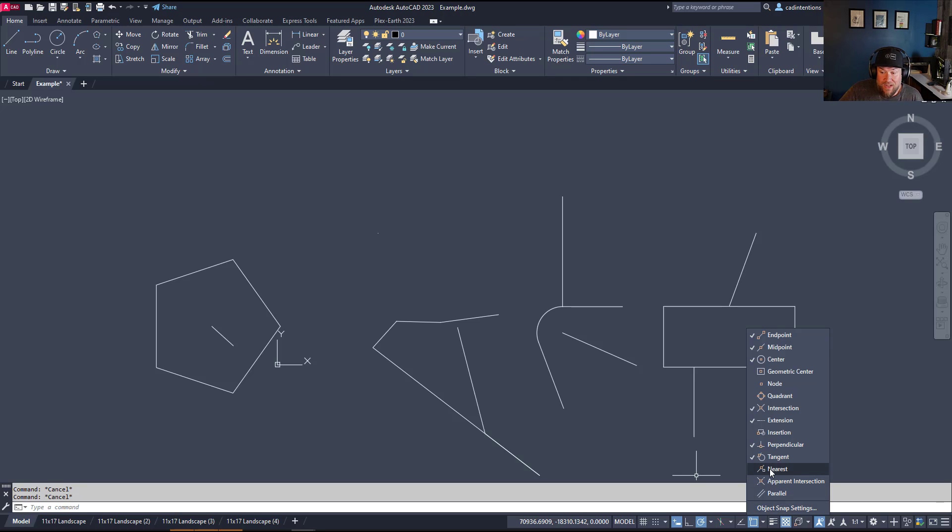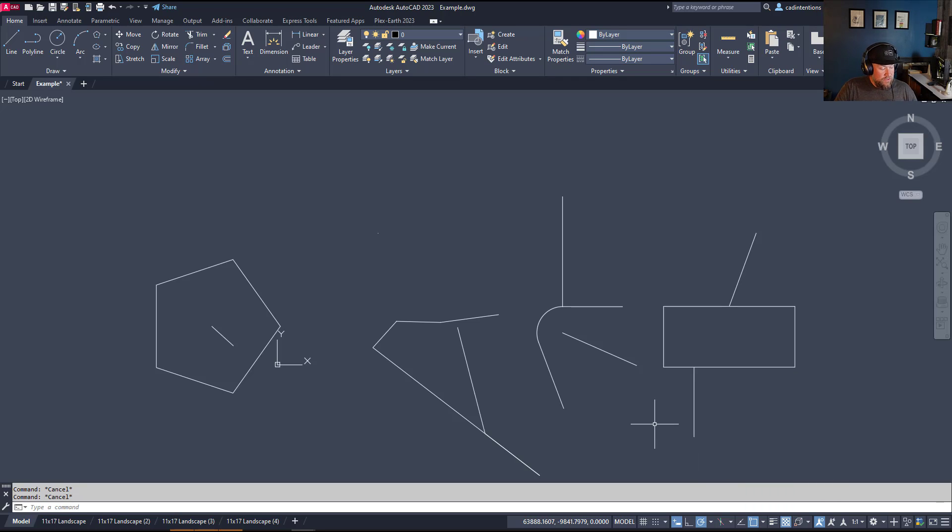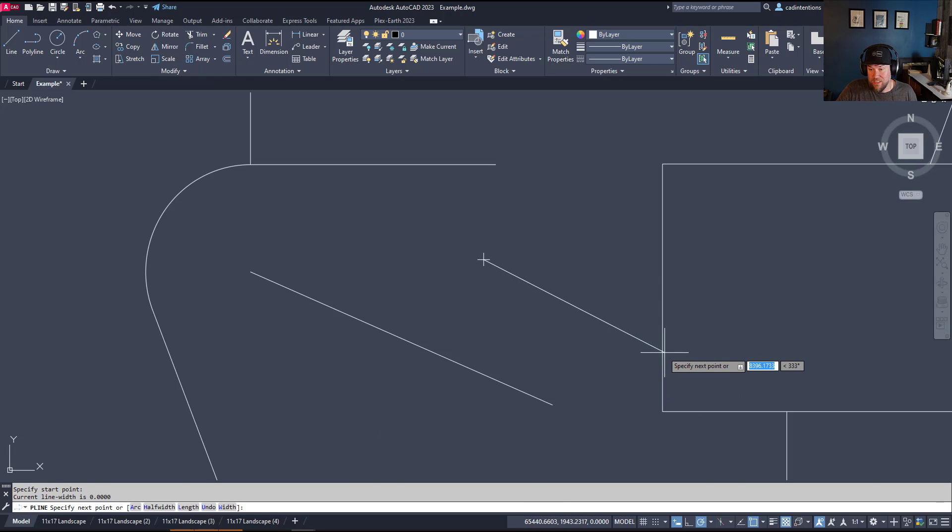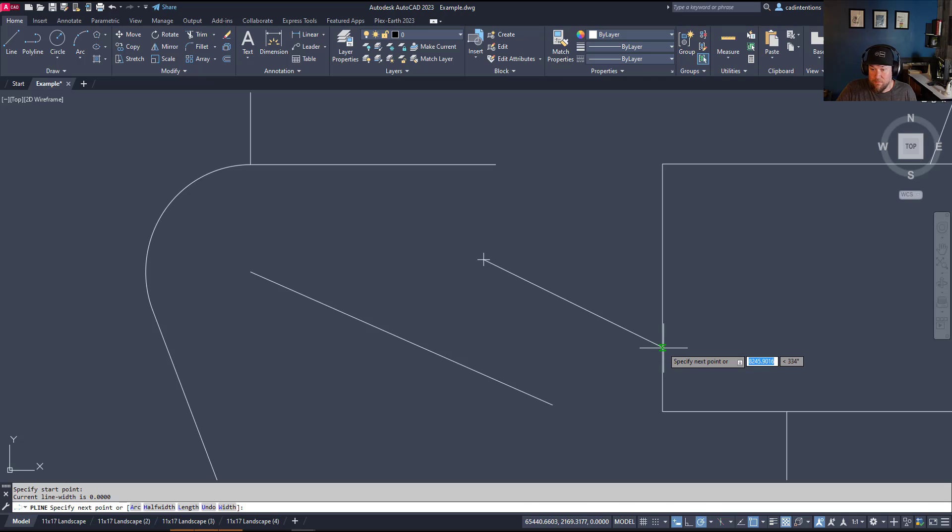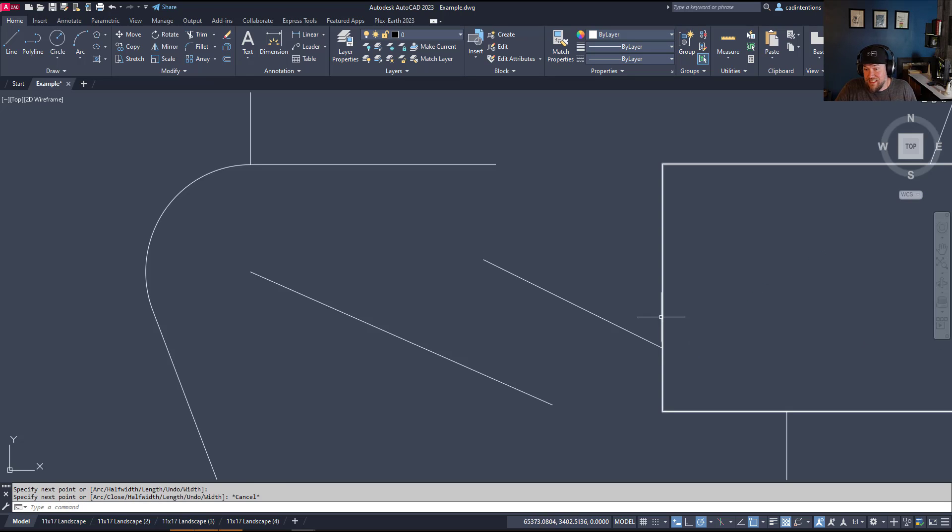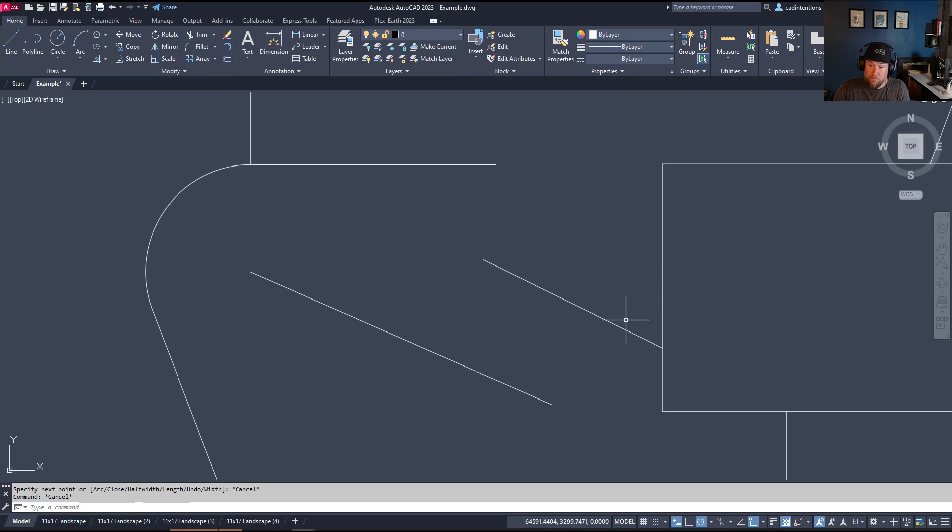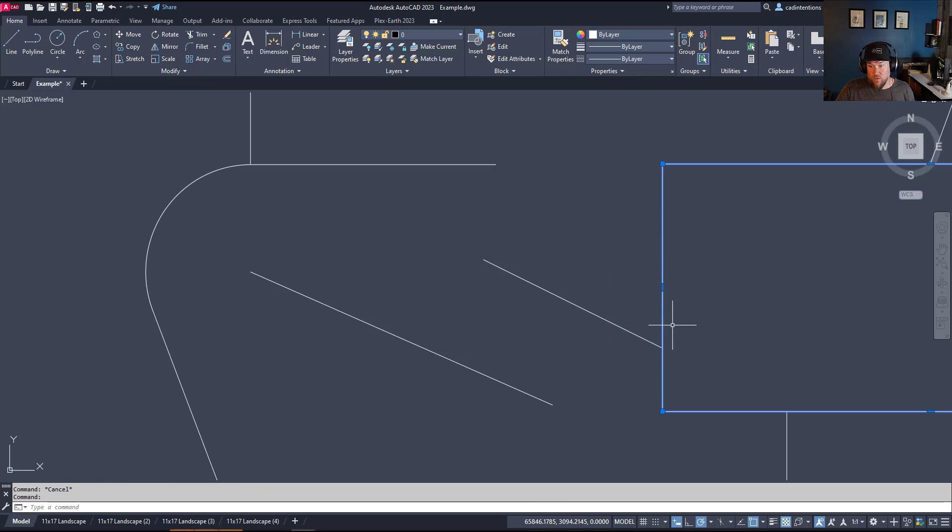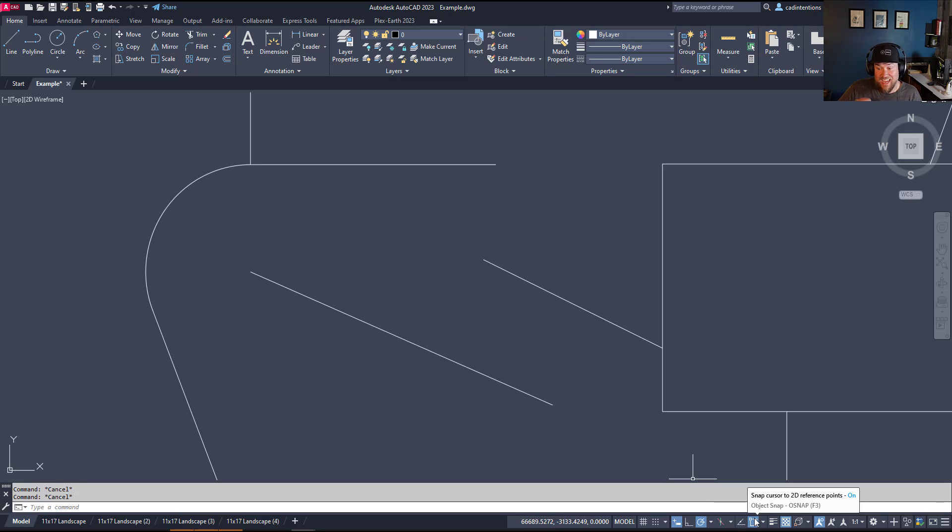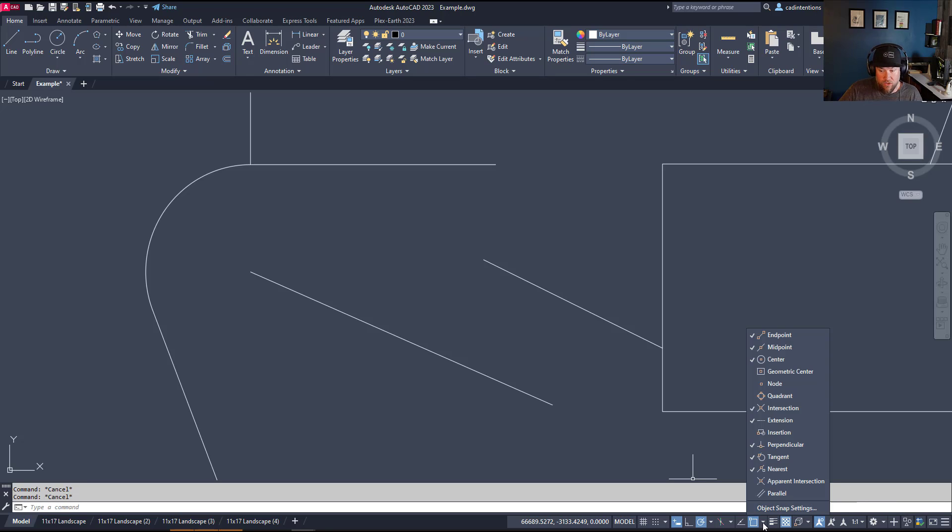Next up, we've got nearest. Nearest simply allows you to snap to the nearest point on an object. You can see when it's not quite at an endpoint or a midpoint, it's going to give this kind of figure eight or hourglass symbol. That just means it's snapping to an object, just the nearest point to where your mouse is that is also in line with the object you're snapping to. Super helpful for keeping things connected and accurate, but one you probably don't want on all the time because it will snap to things that you may not want it to.